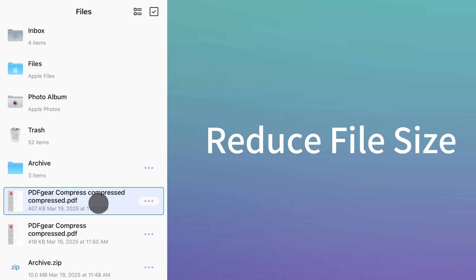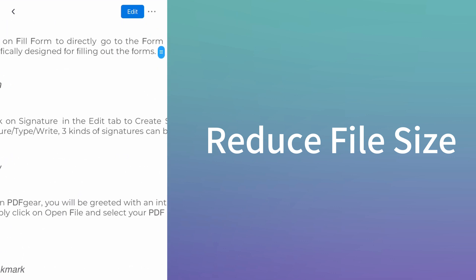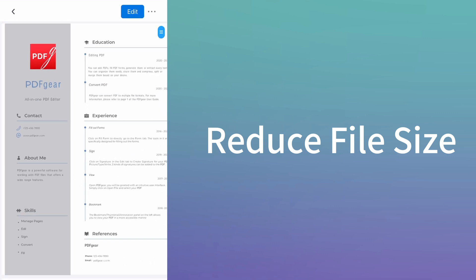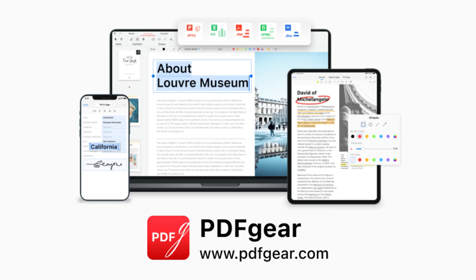If you'd like to learn more PDF tips, leave a comment and follow our channel. See you in the next video.